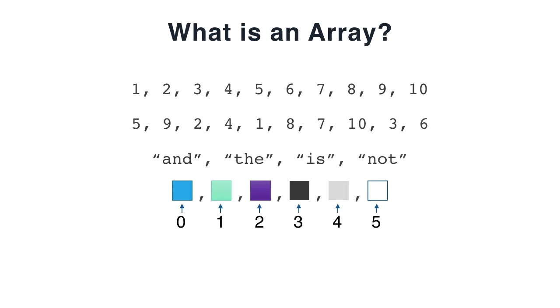Each element in the array is given an indexed position. Arrays begin at the zero position and increase by 1 as you move across the elements of the array. Always remember that when you're working with arrays they are always going to be zero based.